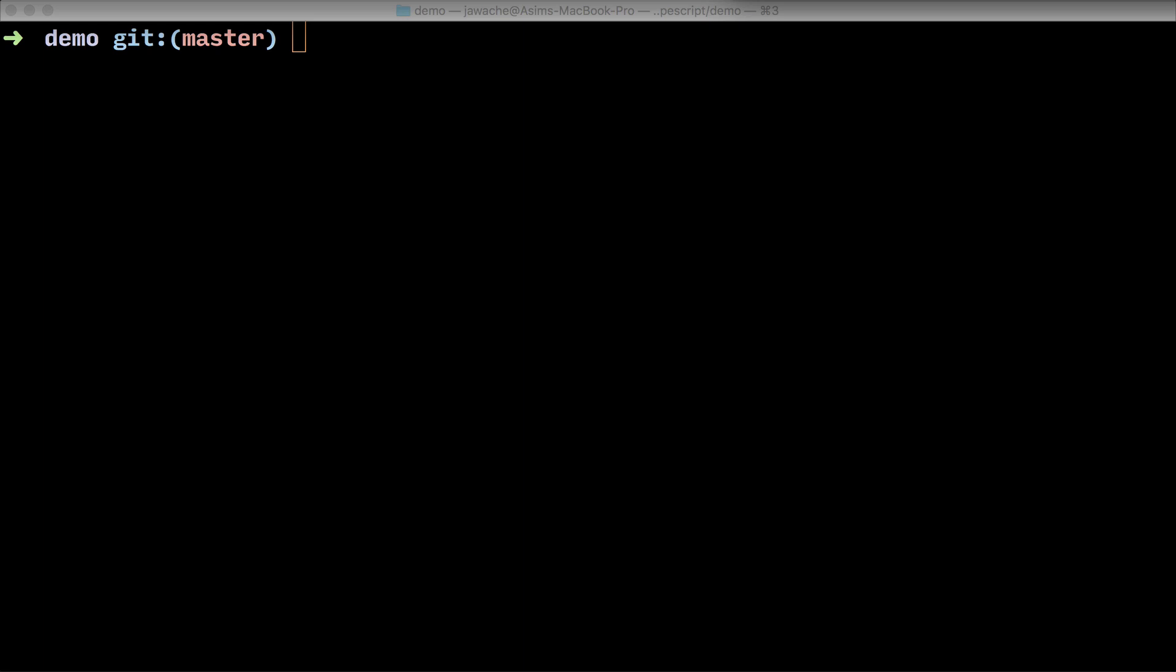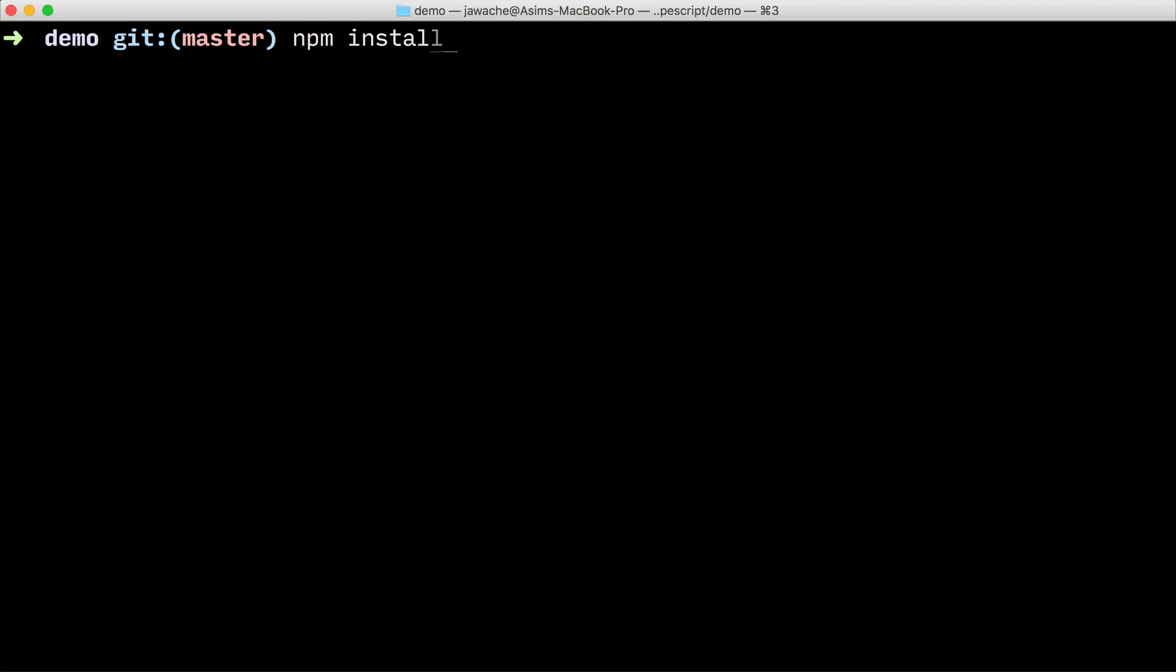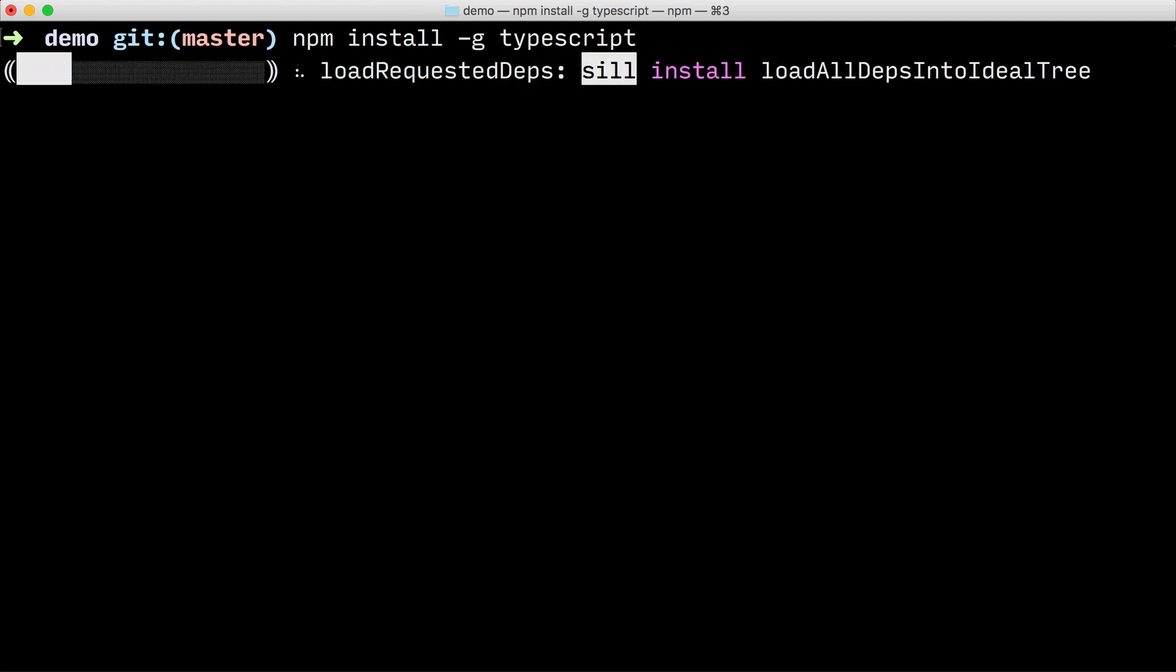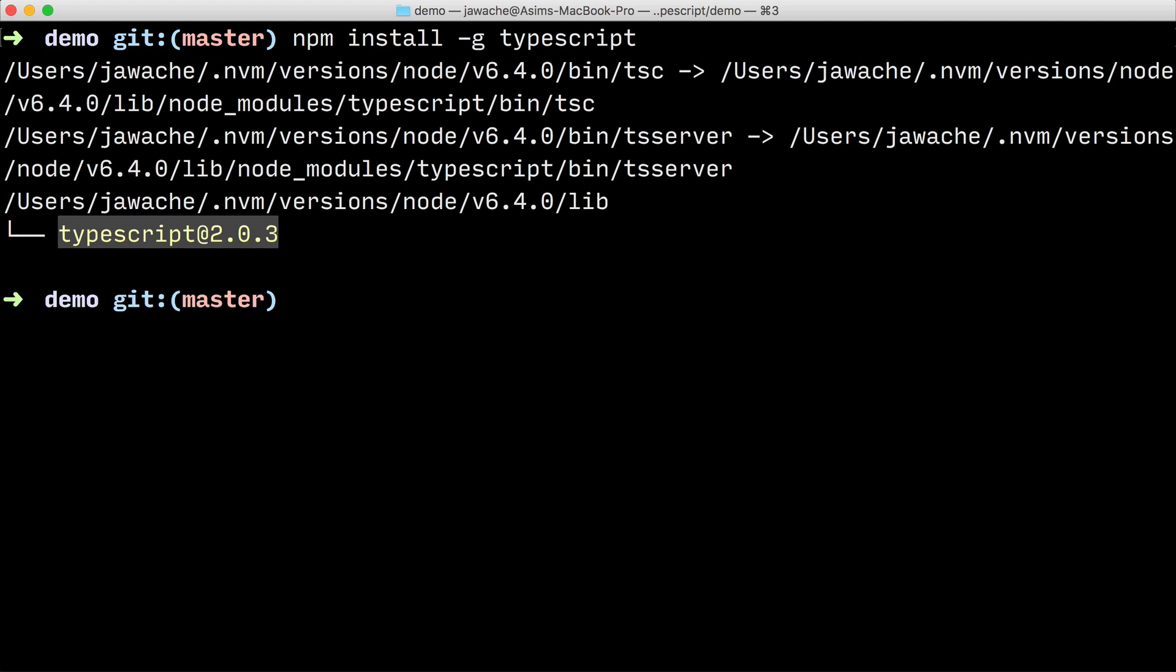TypeScript is built using Node and we install it by using the npm node package manager tool. So you just type in npm install -g typescript. Pressing enter will install the TypeScript compiler and its executable TSC onto your path.